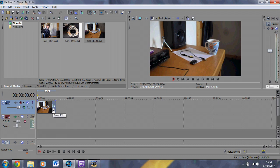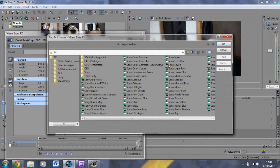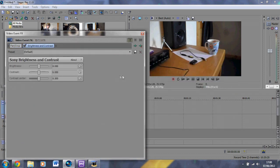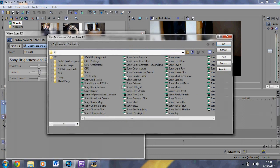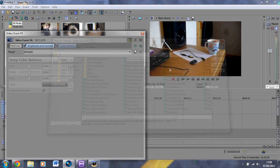Now go to Event Effects and then Brightness and Contrast — click OK. This gives you brightness and contrast levels; I would pull the contrast down a bit to give it a really deep feeling. Then pick another effect — I'm going to go for Color Balance, click OK. If you have less reds and more blues, I find it looks pretty cinematic. That's just my opinion.